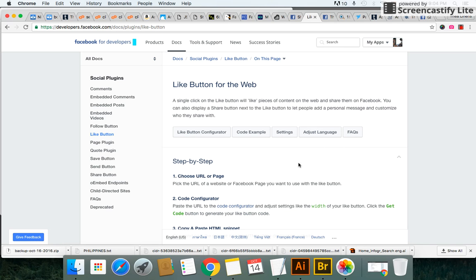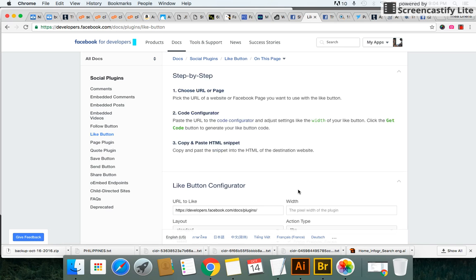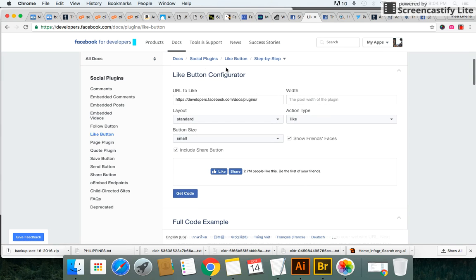So you click on the like button and then you have a bunch of examples and step-by-step tutorial but you just got to scroll down the middle of the page and right here is the URL that you want it to be liked and shared by people. So here you want to type in your URL.